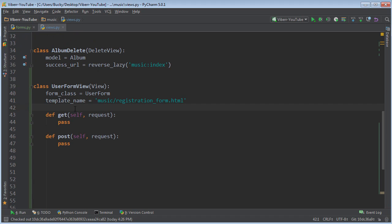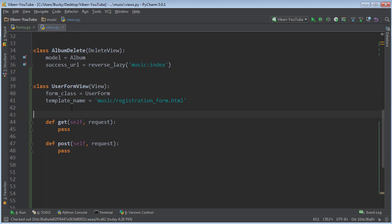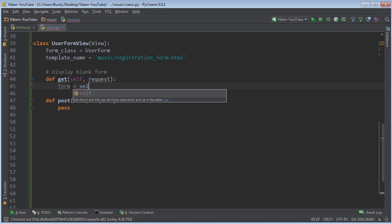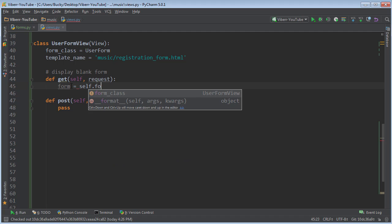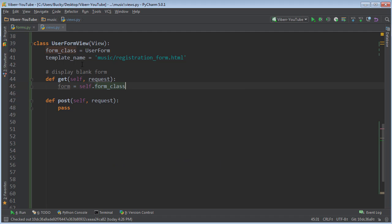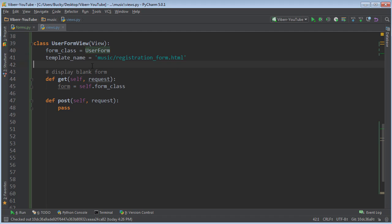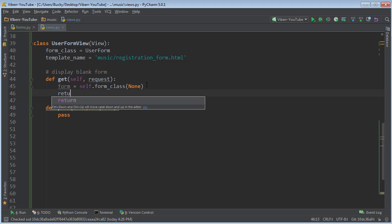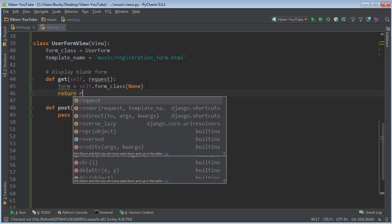Alright. So let's go ahead and take care of the GET request first. And let me add a comment. So this is basically just going to display a blank form - a new user coming to your site, and they didn't sign up yet. They don't have any account. So what we want to do is this. We want to make a form variable and set it equal to self.form_class. In other words, we just want to use this form, the UserForm. And what context do we need to pass in there? None. So by default, it doesn't have any data. That's what the user is trying to do, fill in some data in it.